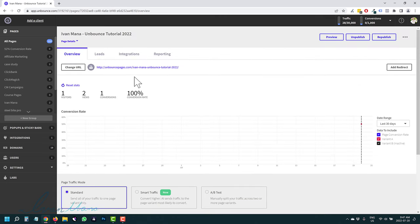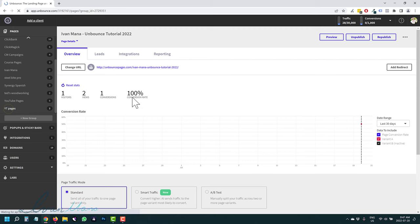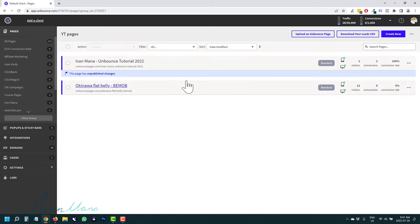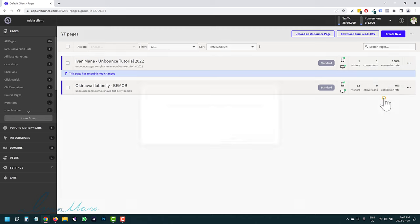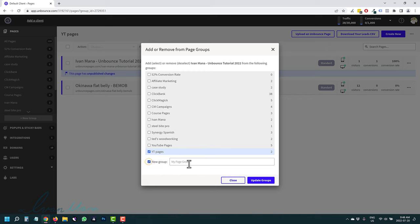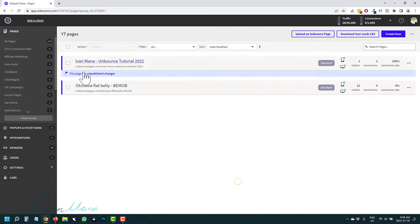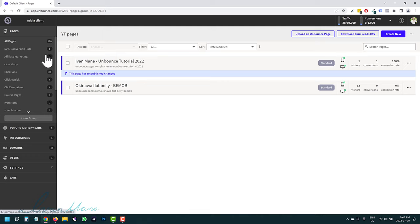You can also assign groups for your pages. Click the three-button menu, then Add or Remove From Groups. You can create a new group or select an existing one. This is useful if you're an agency with many different niches or customers — you can differentiate between categories by assigning pages to different groups.